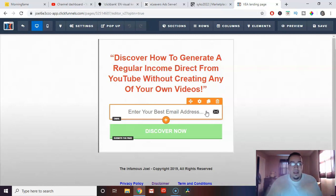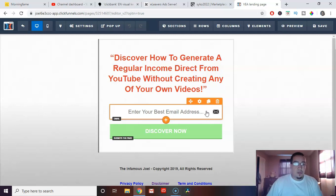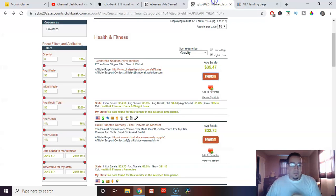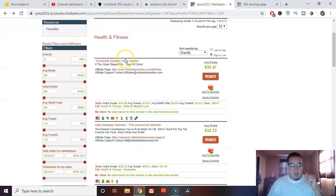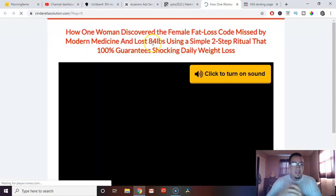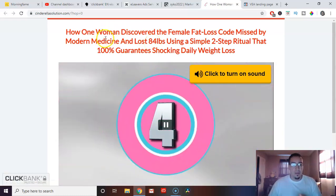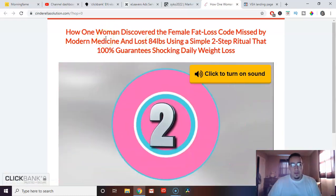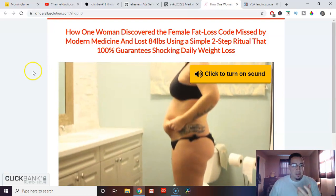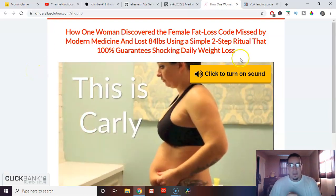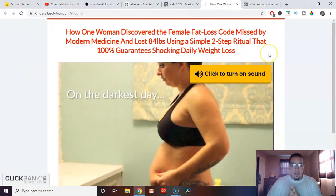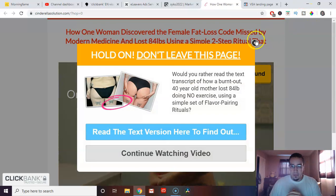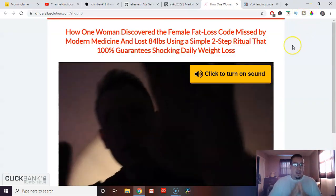If you're wondering what program I'm using, I use ClickFunnels. There's a lot of other page builders, landing page builders, funnel builders. There's a bunch of them on the internet. Pick whichever one. Doesn't really matter. I like ClickFunnels. It's just easier for me because I'm not a very technical person. But what you want to do is you want to build one of these pages.